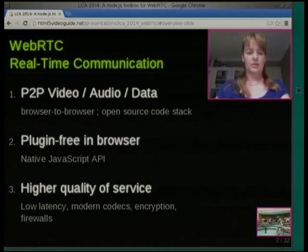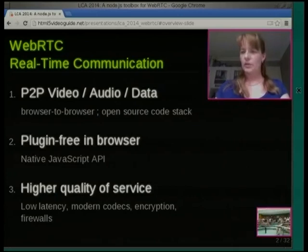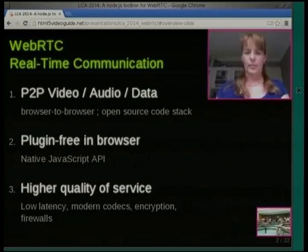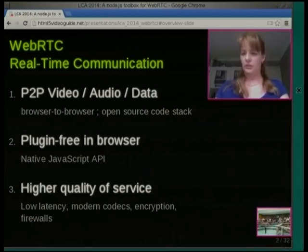For video conferencing you get quite a high quality of service — low latency, modern codecs, essentially the same codec that Tim's using for the live streaming, which is WebM, at least in the default setup. Tim can fall back to Flash, but this one won't fall back to Flash because it's just using native browser APIs.